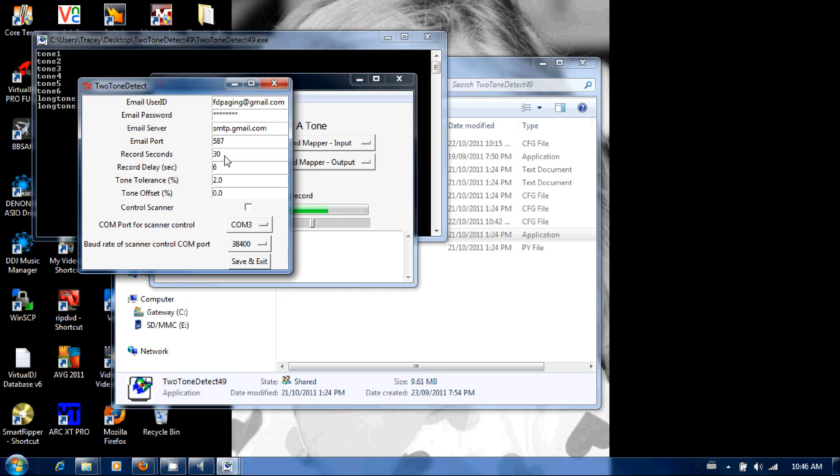If you're getting too much dead air at the end of your attachment, then you've got your record time set too long. If it's getting cut off before the actual fire page is being completed, then you need to lengthen that a bit.